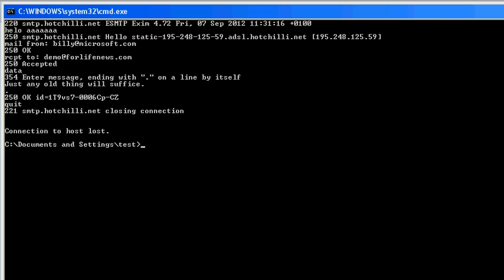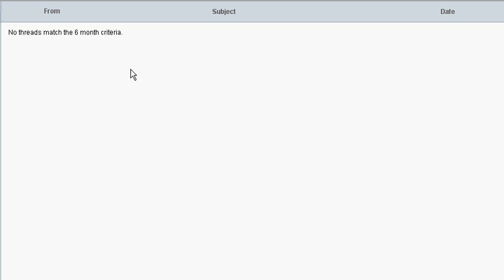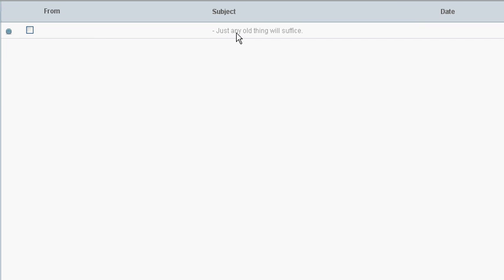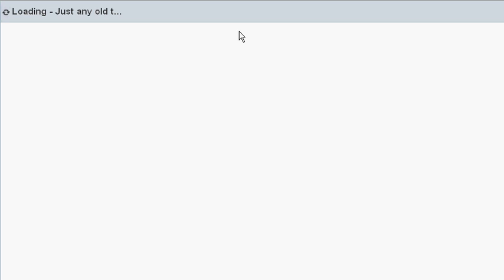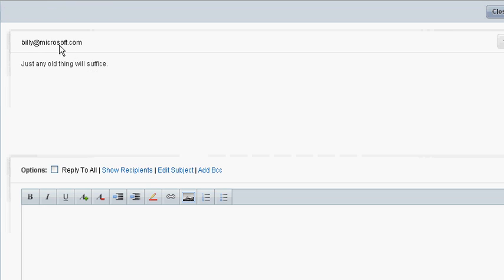And then we'll have a look at whether the message has got through, and there it is, it's made it through from billy at microsoft.com, just any old thing will suffice.